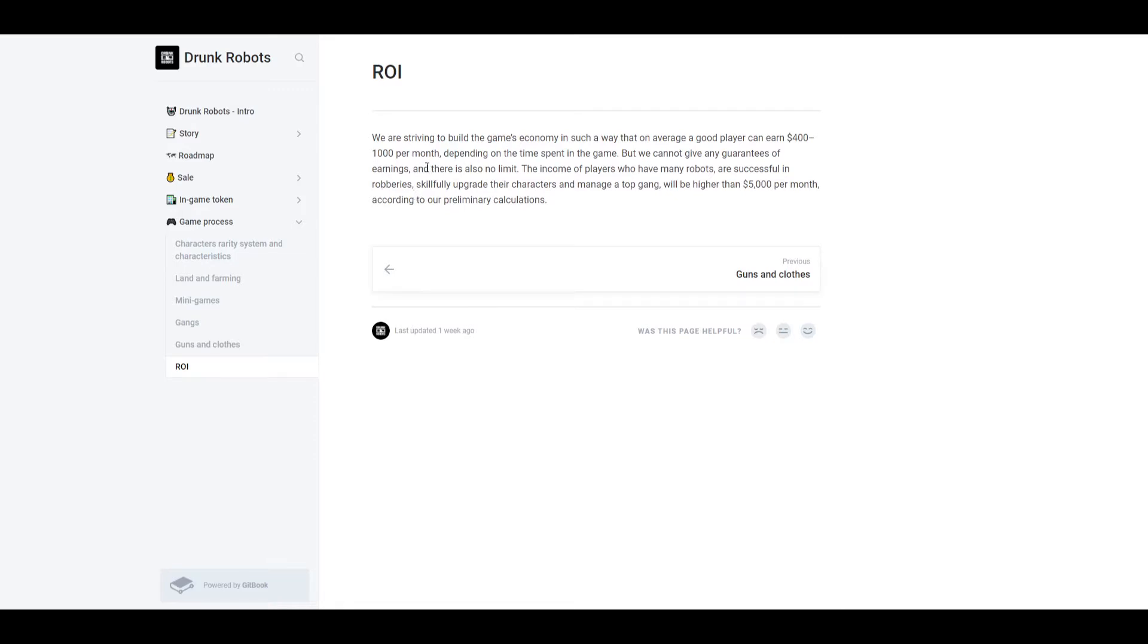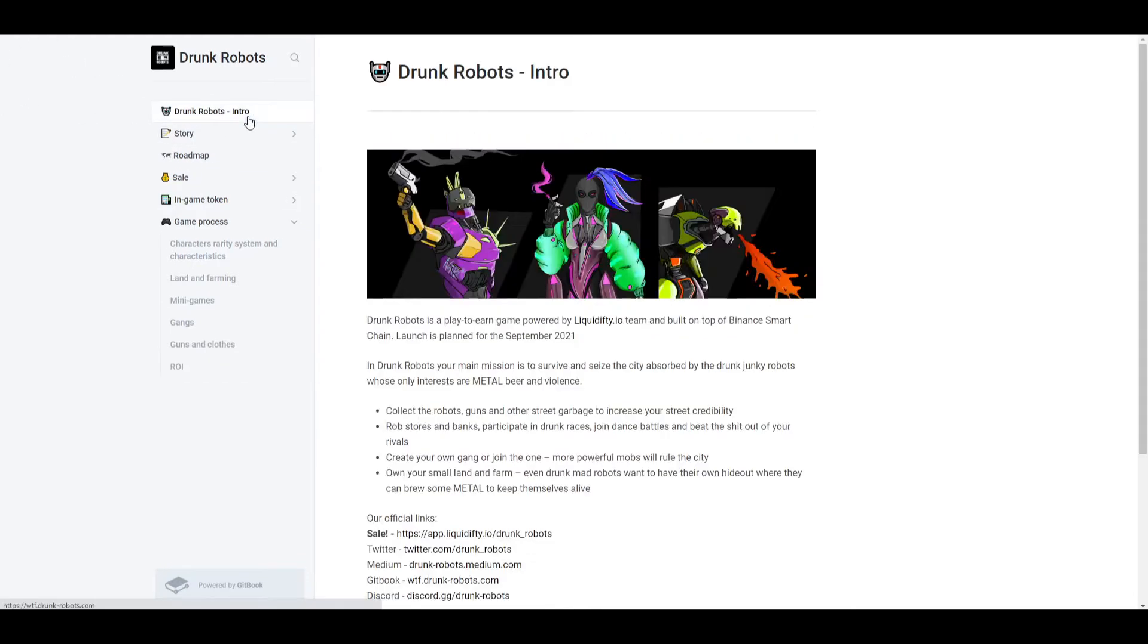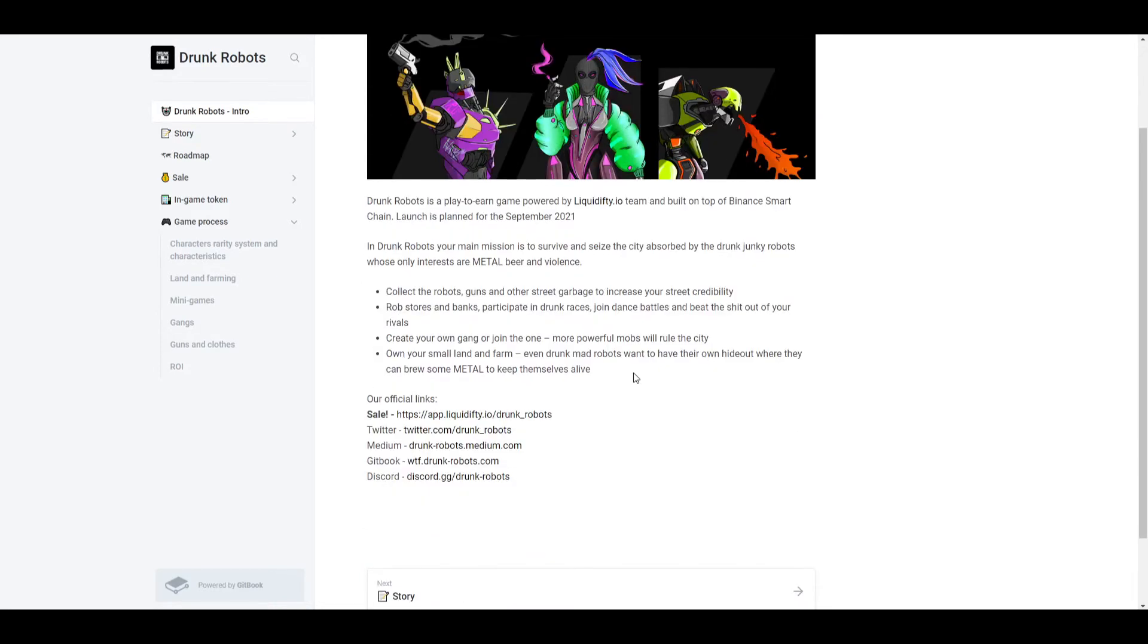Now that's basically all the reasons why I would invest in the game. Of course there's other reasons too, but those are the three main ones. So now let's actually get into what Drunk Robots is. It's a play-to-earn game powered by Liquidifty.io and built on top of Binance Smart Chain, and the launch is planned to be September 2021, so very soon.